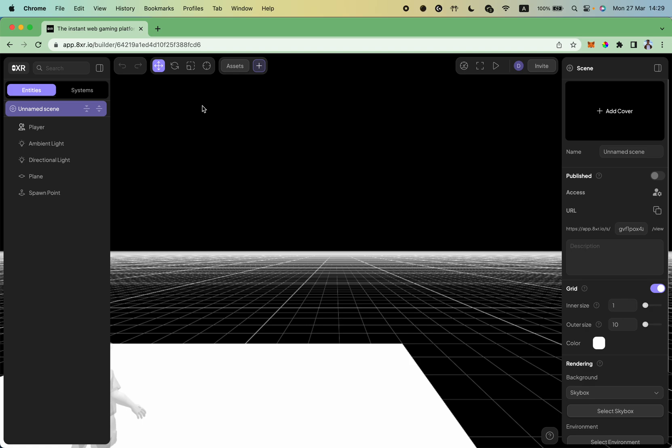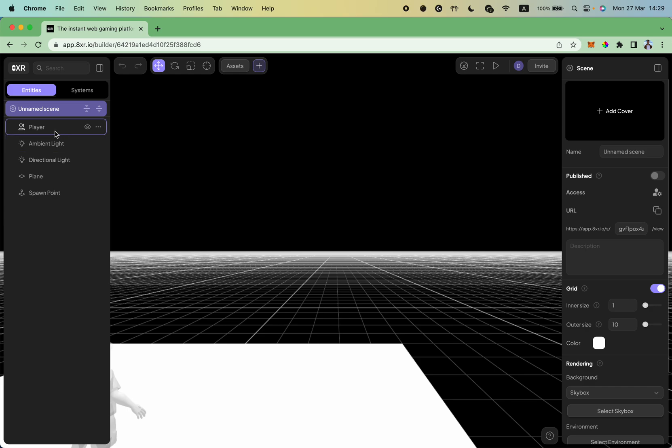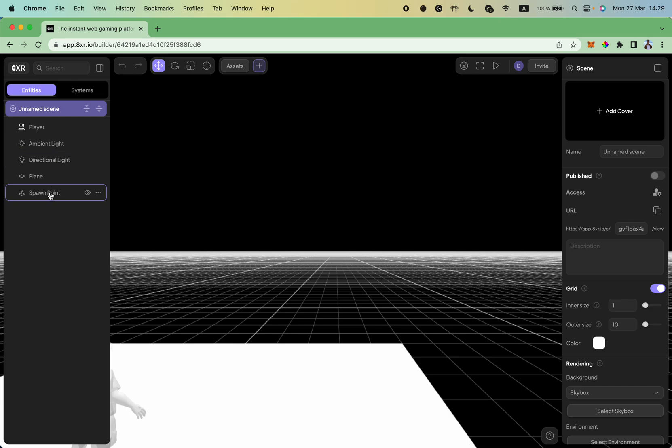In the left panel you see your scene hierarchy and it has a very basic setup created for you by the engine. The basic setup includes a player, a plane where you start, a few lights, and a spawn point.